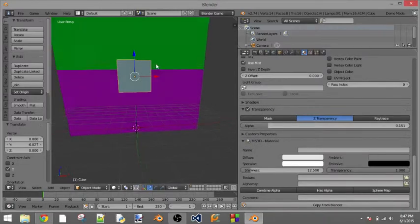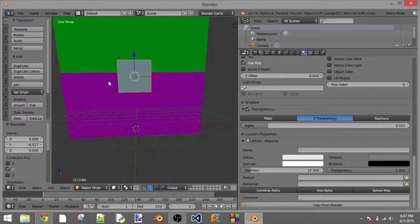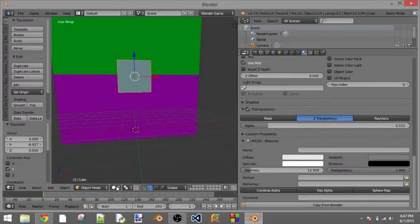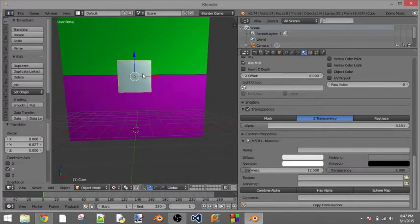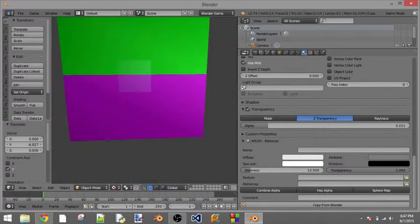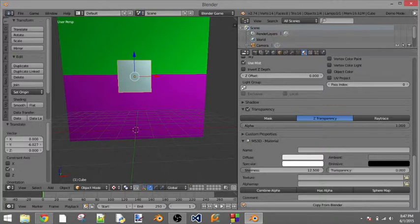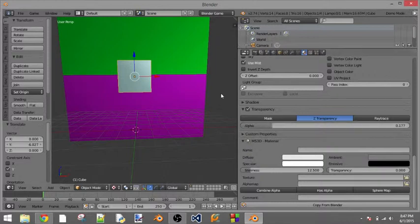And now if we press P, let's go from solid to textured, there you go. So it might have just been the texture, so I'm going to bring this transparency back down to zero and bring this alpha to about right there.